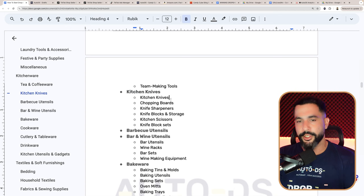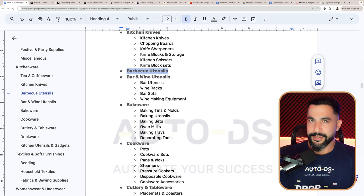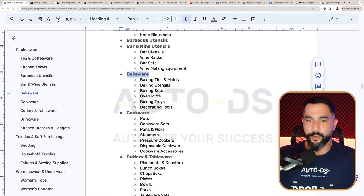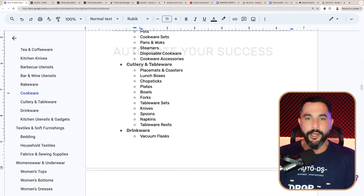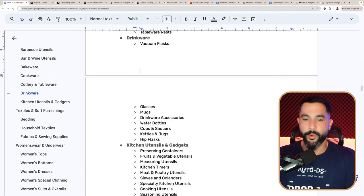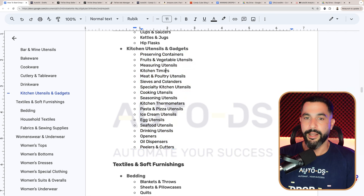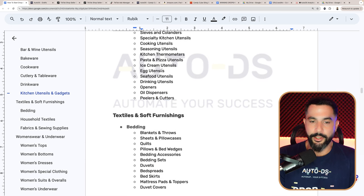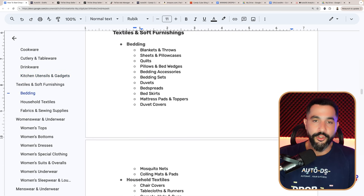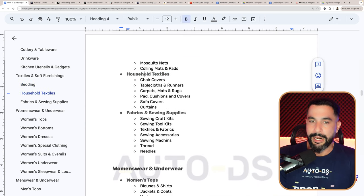Products under tea and coffeeware are available, and kitchen knives — even though it said you cannot sell knives, TikTok Shop will allow kitchen knives. You can sell barbecue utensils and tools even though you cannot sell the actual barbecues, bar and wine utensils, bakeware, cookware like pots and pans and woks and cookware sets, disposable cookware and cookware accessories, cutlery and tableware, lots of kitchen utensils and gadgets. You can also sell textiles and soft furnishings: bedding products like blankets, throw blankets, sheets, pillowcases, bedding accessory sets, mosquito nets, and bed skirts.